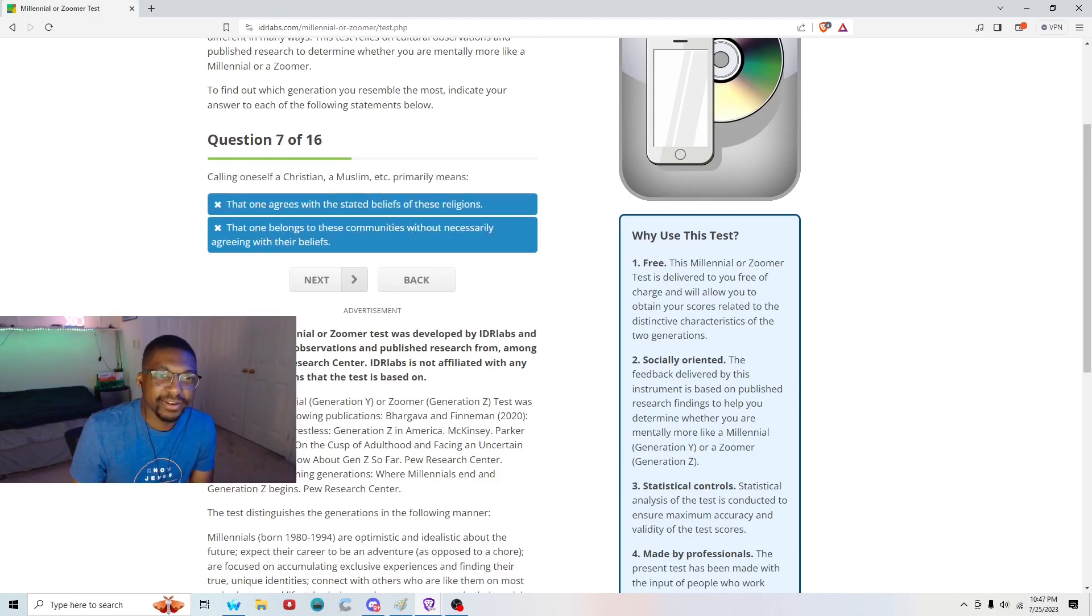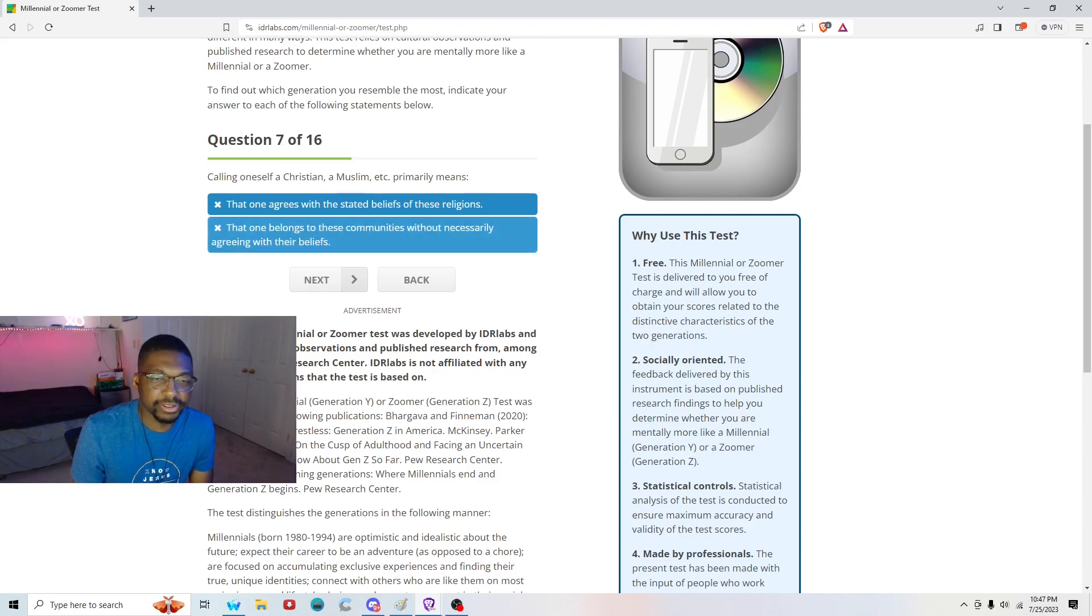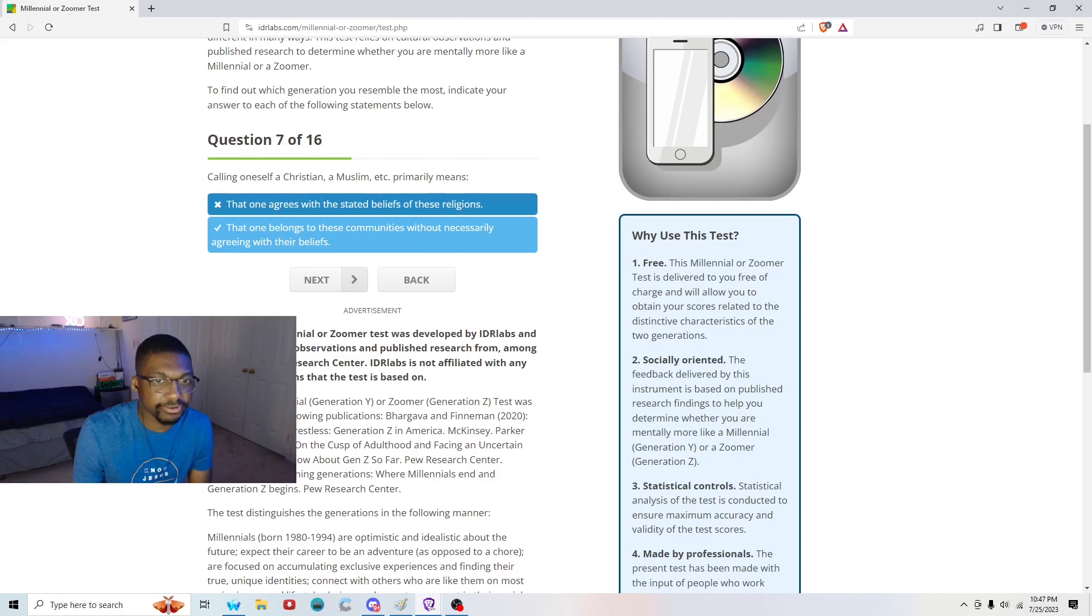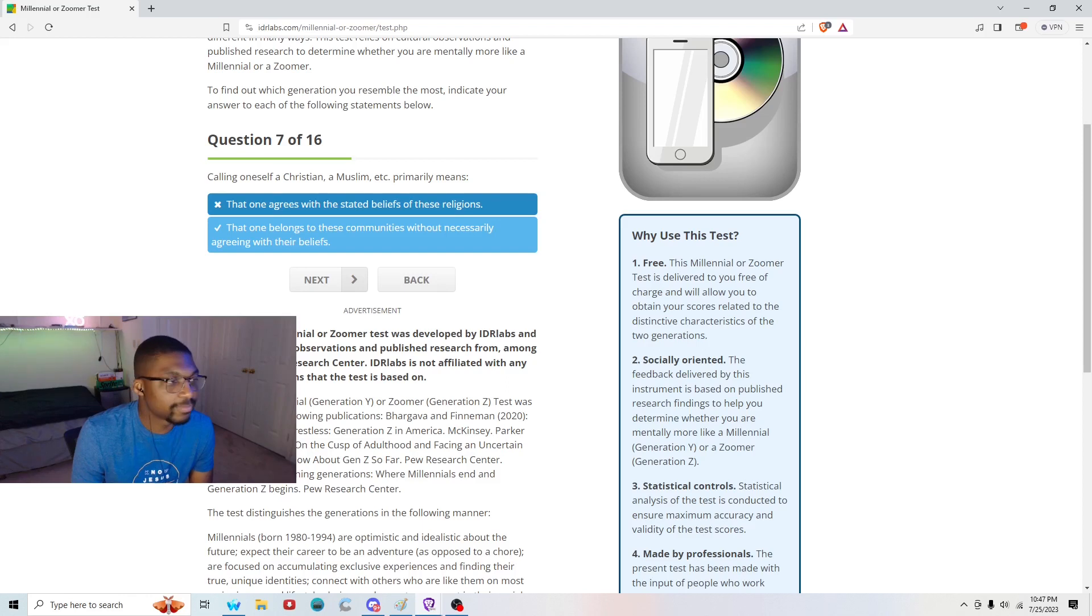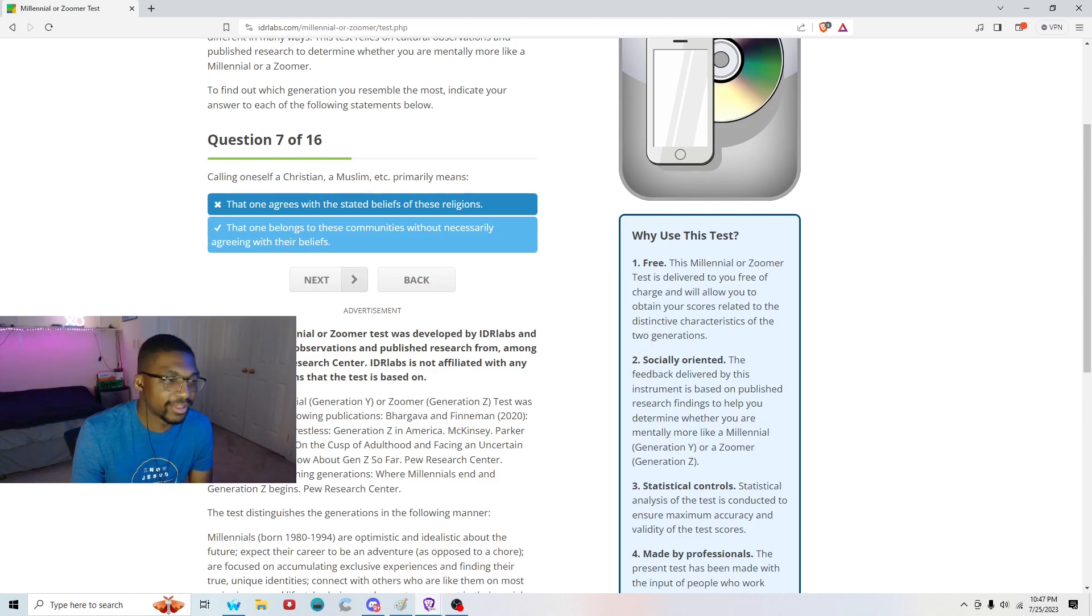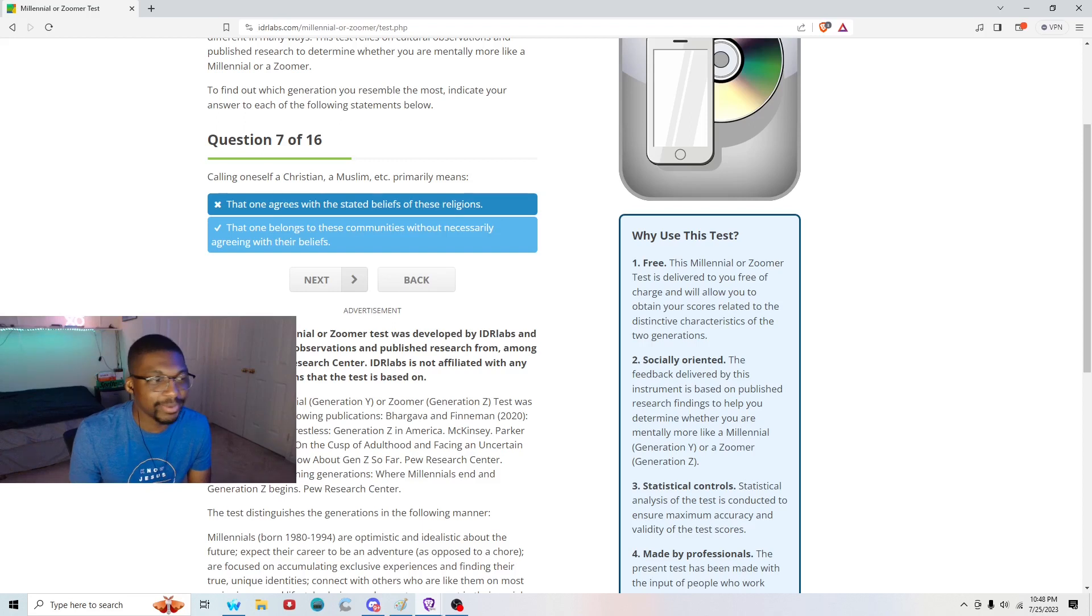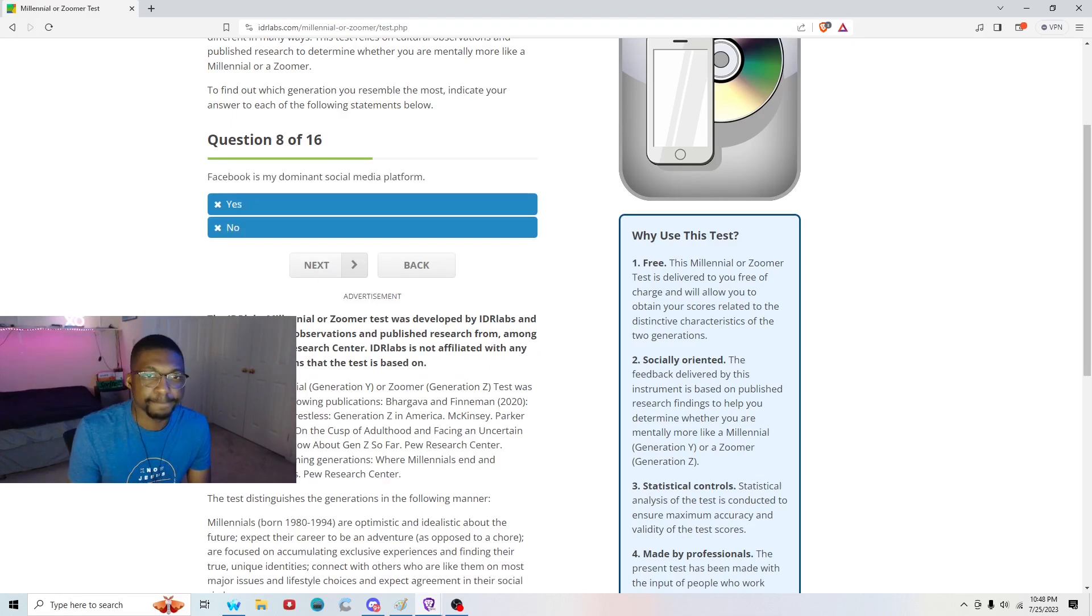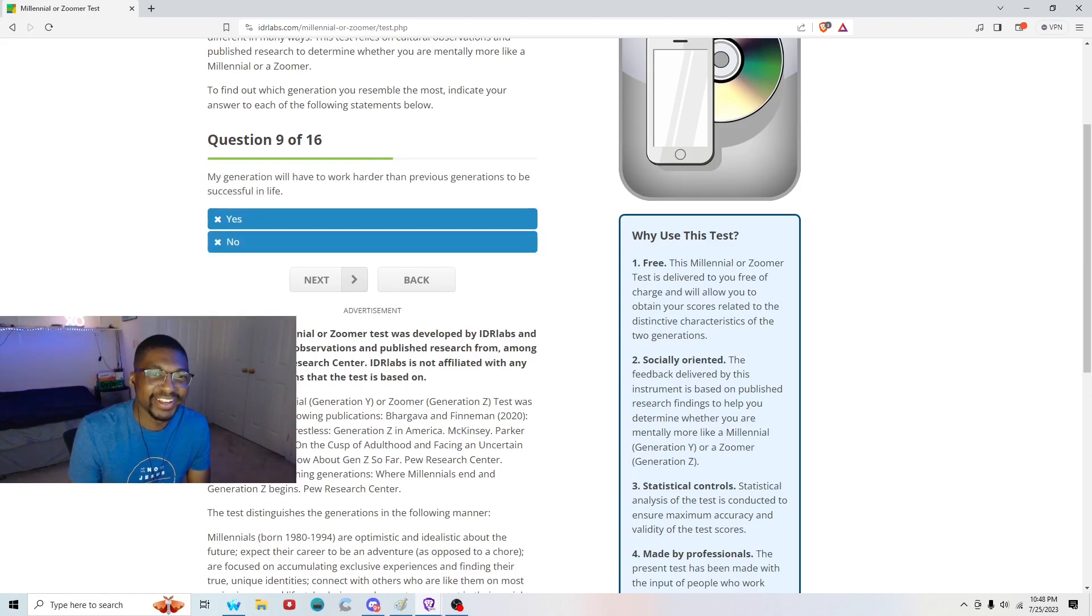Question seven: Calling oneself a Christian and Muslim primarily means that either one agrees with the state of beliefs of those religions or two, that one belongs to these communities without necessarily agreeing to their beliefs. Because if you call yourself a Christian, all that I'm expecting you to believe is that you're going to go to heaven when you die at this point. There are a bunch of people running around Christians saying that there's no hell. People running around, they can't even name one of the commandments. There was a viral clip from the button or something where someone was like, you're a Christian, right? And this other person's like, yeah. It's like, okay, tell me what the gospel is. And the other person was like, dial tones. So yeah, it's sad, but it's true. Facebook is my dominant social media platform. No. How old do you think I am? 70?